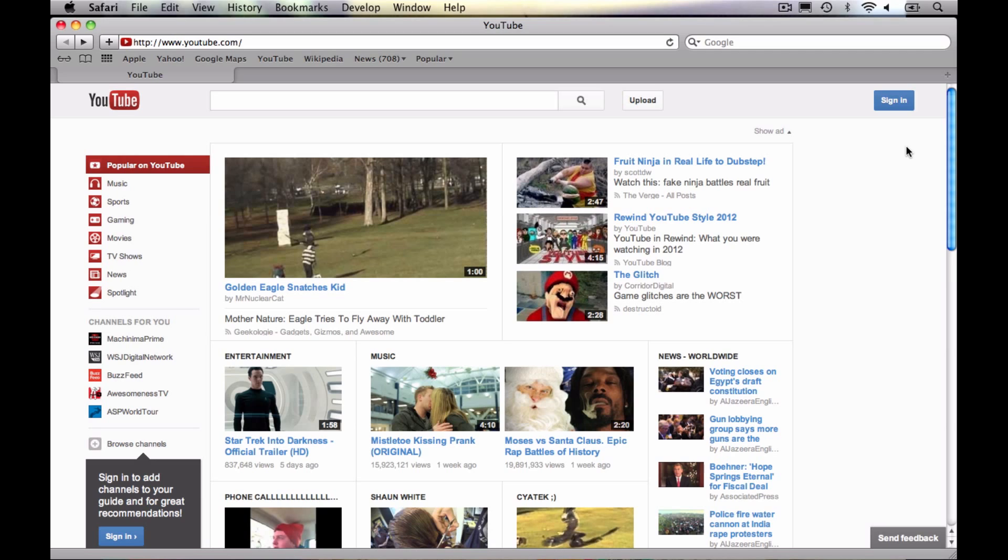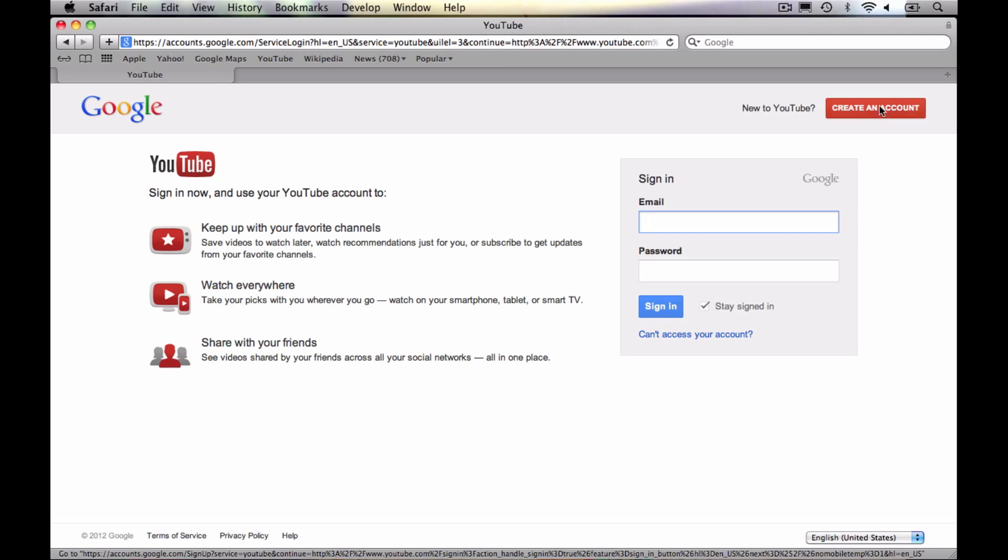There are a number of ways to get to the account creation screen. I'm going to show you how to do it through YouTube since that's the primary service you're looking to use. But again, there are multiple ways you could get to the page that we're about to see next. So at YouTube.com to create an account, I'm going to click on the sign in button.